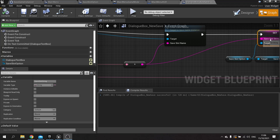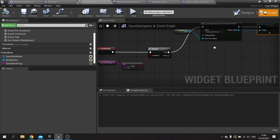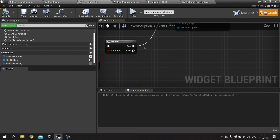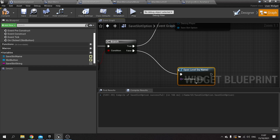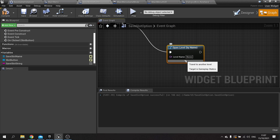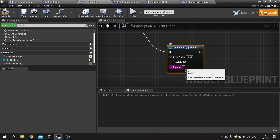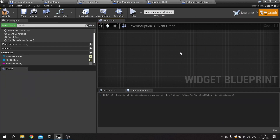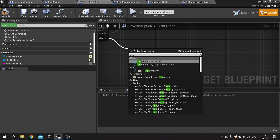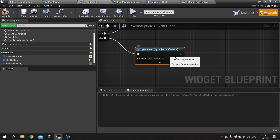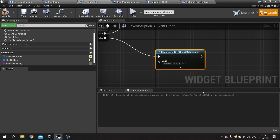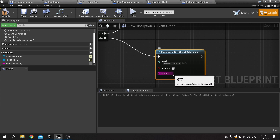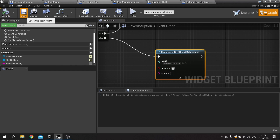Now the save slot option has a save slot string. When we click on it, the branch will return false — meaning we go to our load game path. We'll call Open Level By Object Reference and use the Village Demo level. The options here will include the player start, which we'll handle later. Hit compile and save.